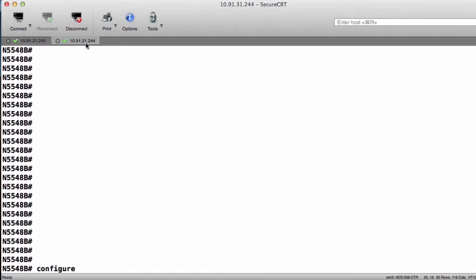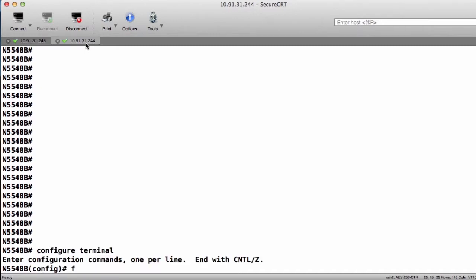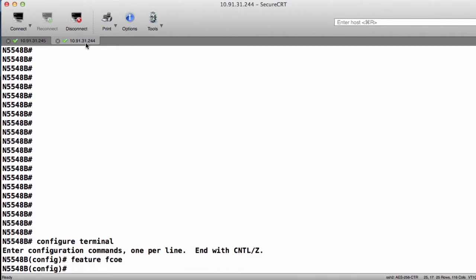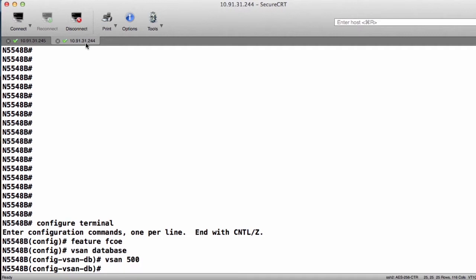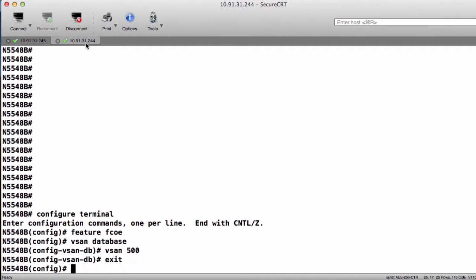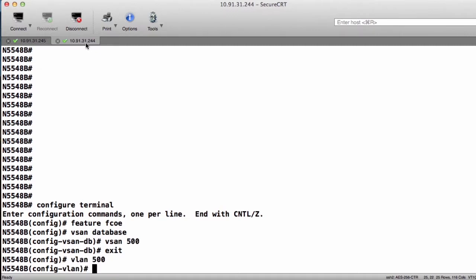Configure Terminal. Feature FCOE. VSAN Database. VSAN 500. Exit. So those changes will take effect. VLAN 500 for our FCOE VLAN. We exit out.